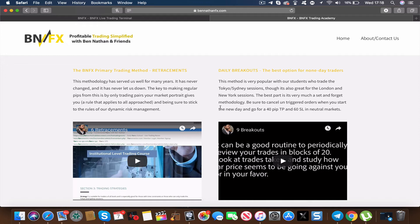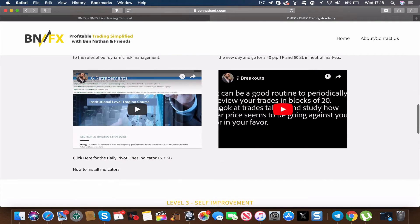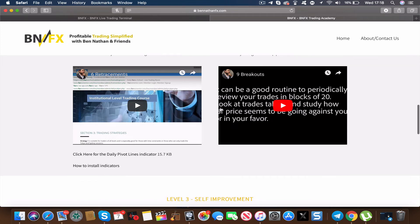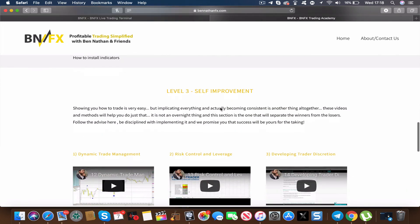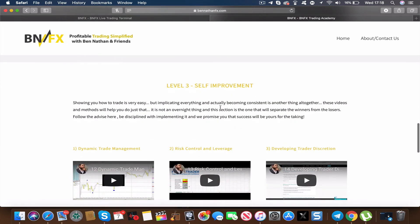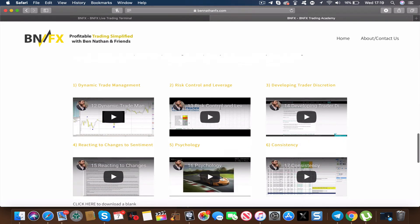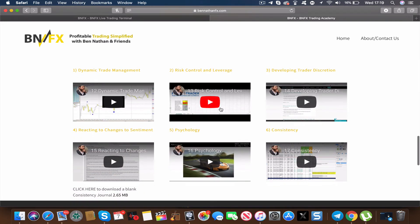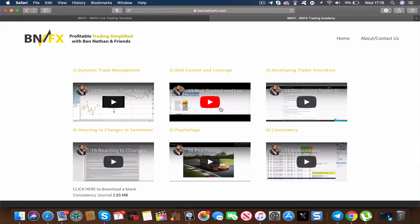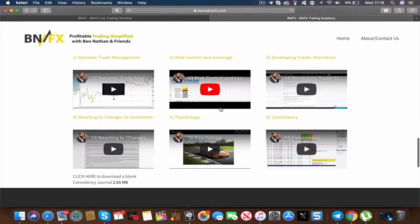You'll learn all about that and how to implement it yourself so you can trade that independently. It's always easy to showcase how to trade, but implementing that is very difficult. So with that comes Level 3, and that's self-improvement. So you're going to learn how to be more dynamic in your trade management and how to really hone in your skills as a trader, so that you can operate independently but more importantly consistently and confidently.